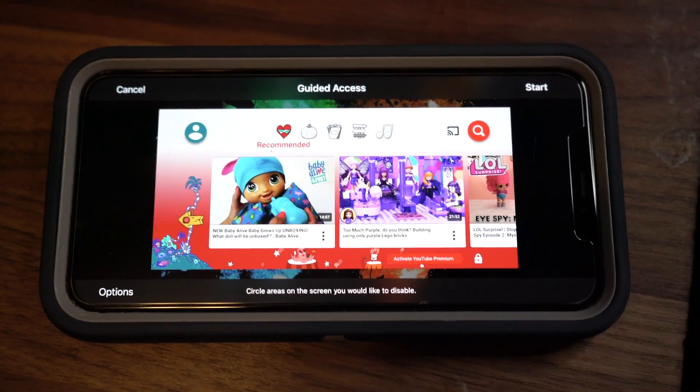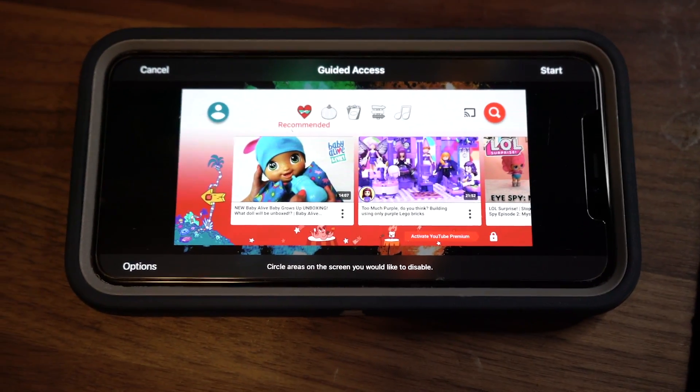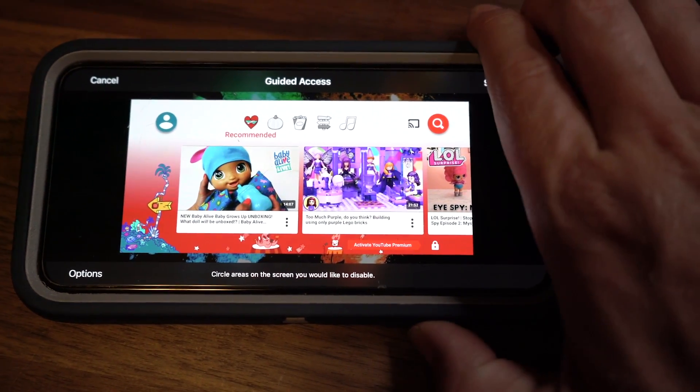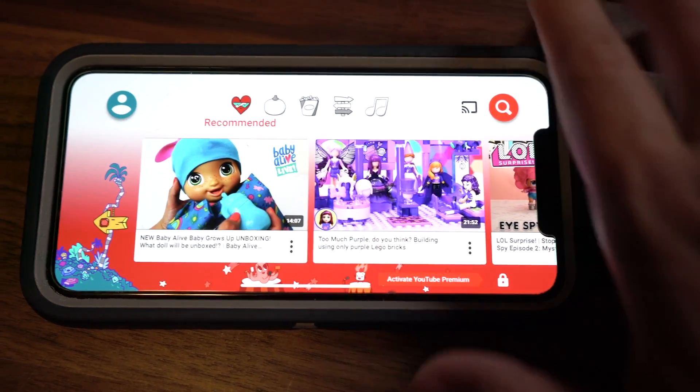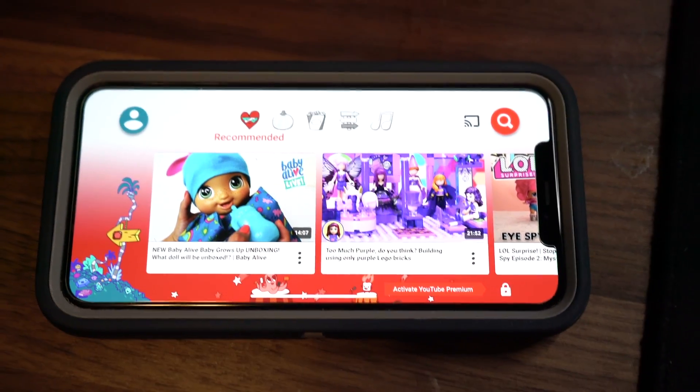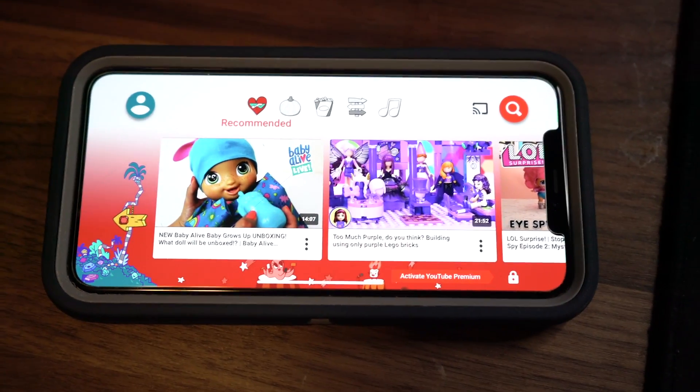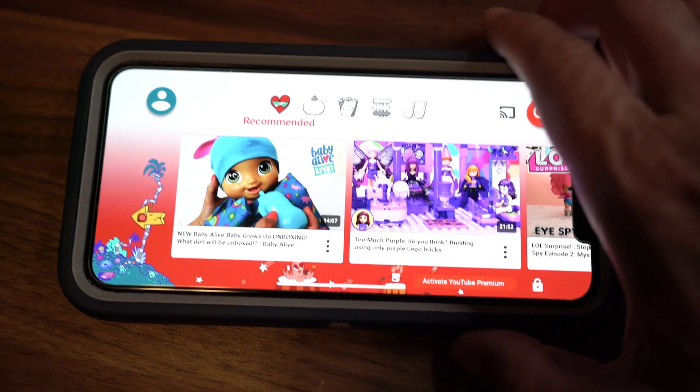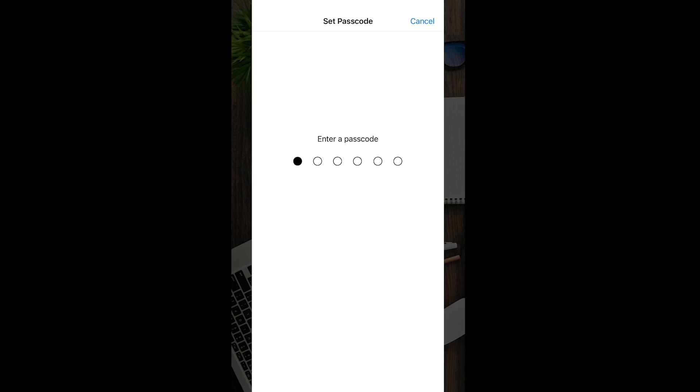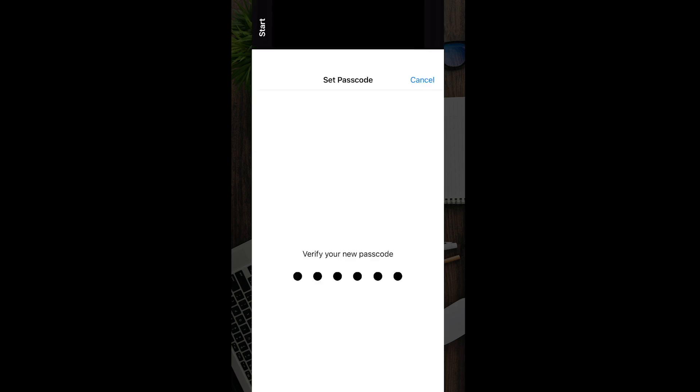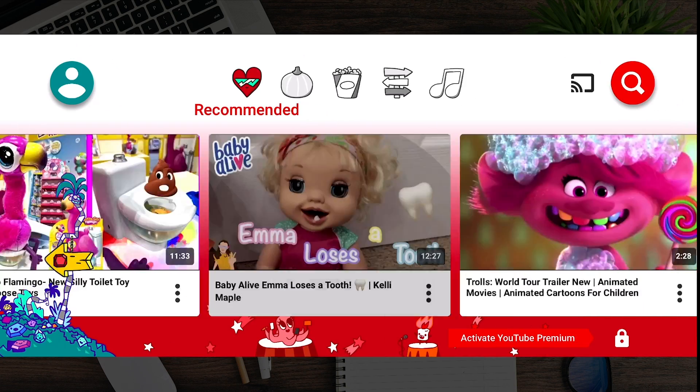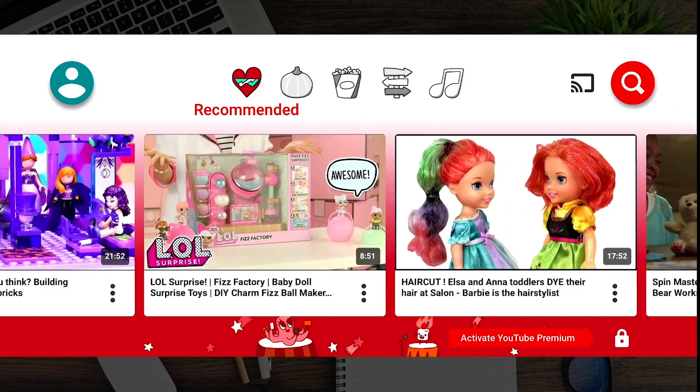And as you can see, guided access will come up. It'll say cancel start or options. You want to go ahead and hit the start option in the upper right hand of the screen, then your passcode. So go ahead and type in whatever your passcode is, verify that passcode once more. And then as you can see, there's nothing I can do to get off this app.